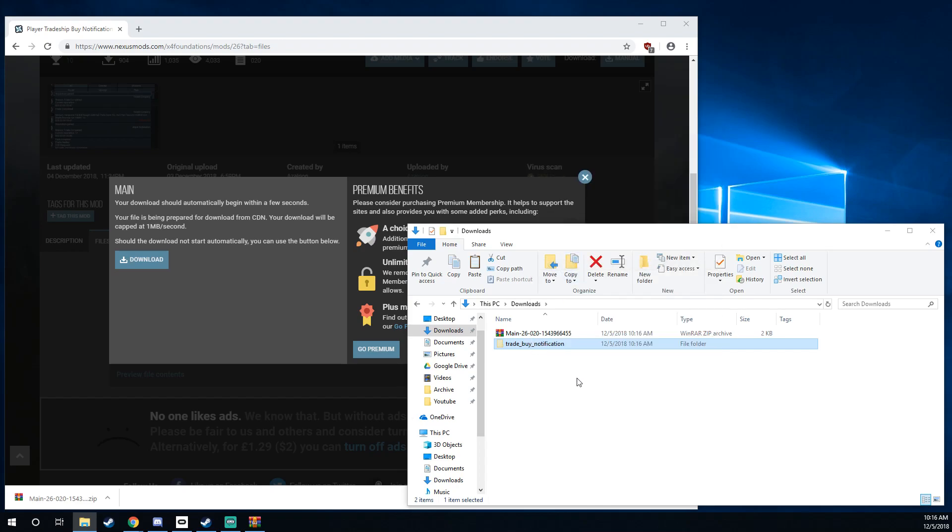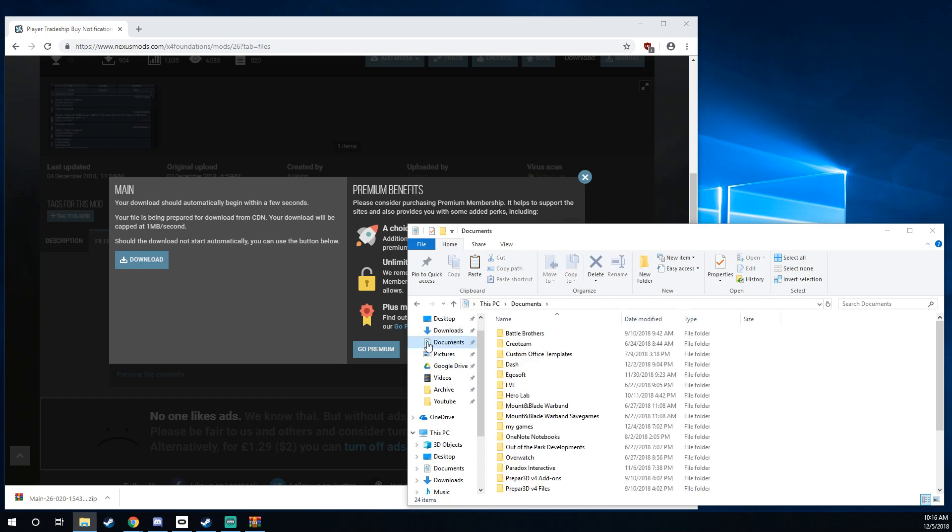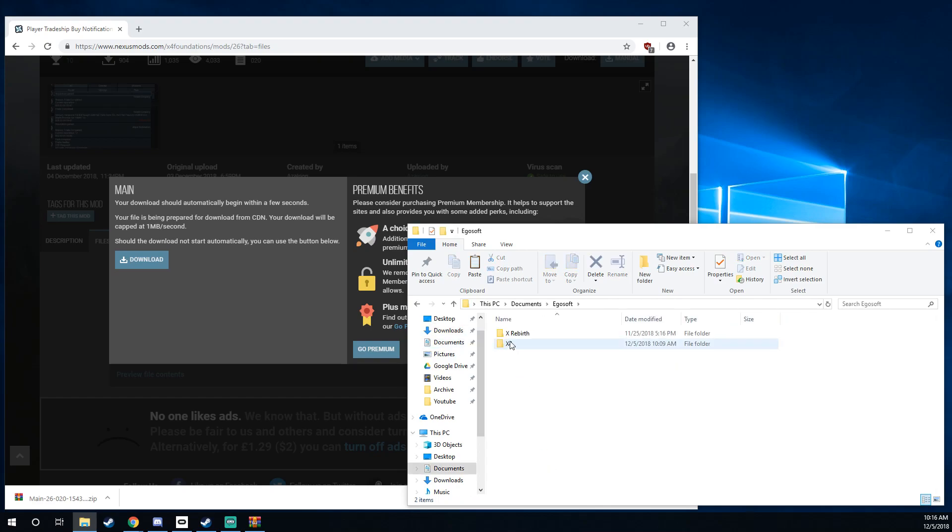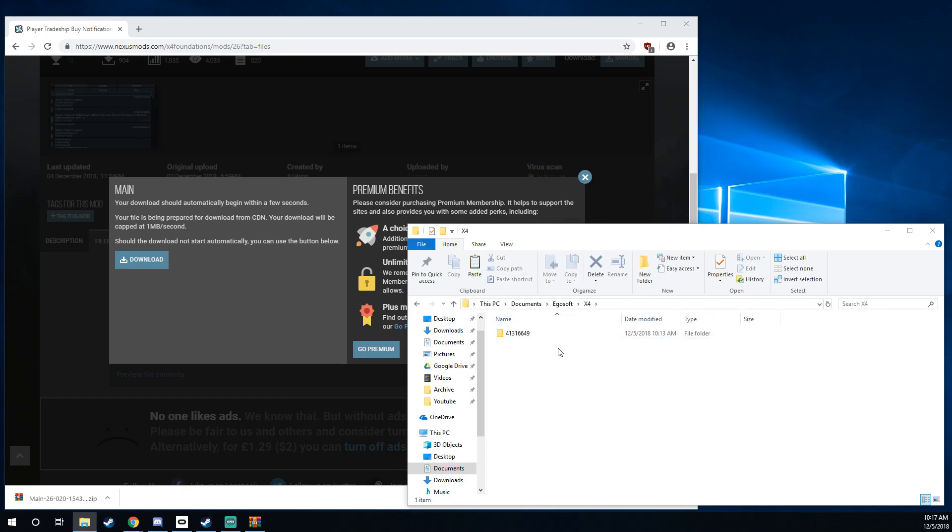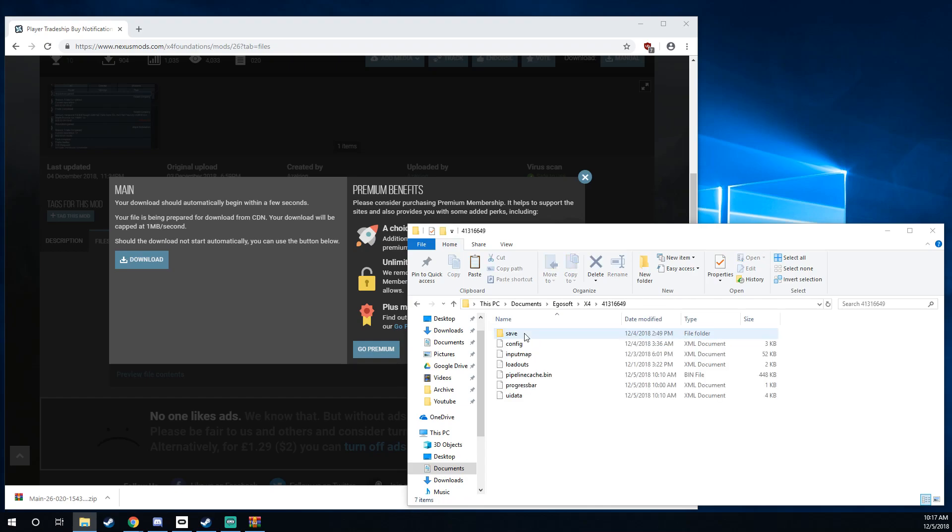And then what we're going to do is find the Egosoft folder under your My Documents area. So documents, Egosoft. I still have X Rebirth installed, bless its soul. I'm going to click on X4. And this is your user ID, so just click whatever number is here for you. So now we're in the X4 user directory or the local documents directory here.